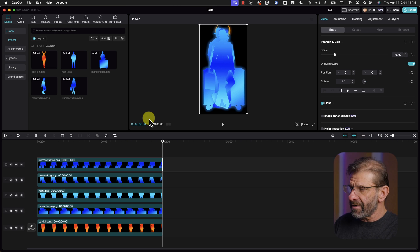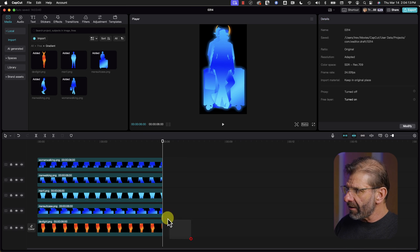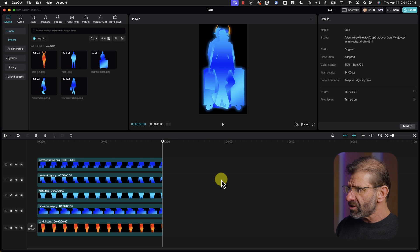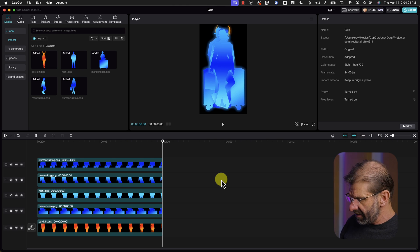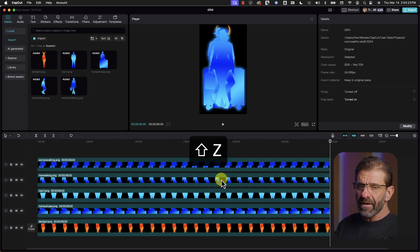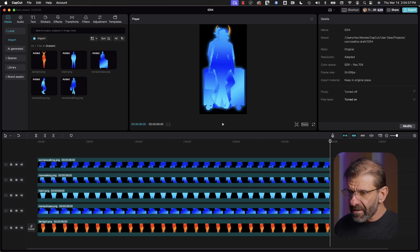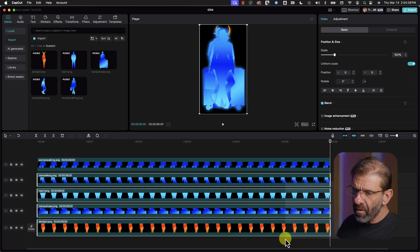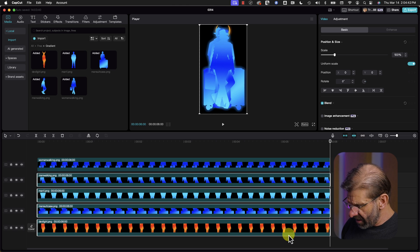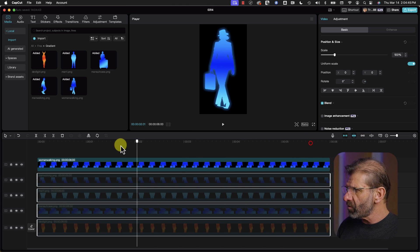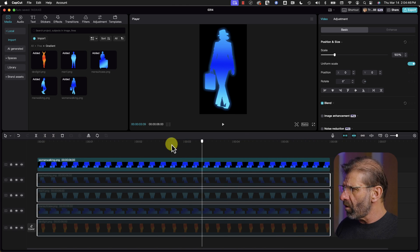We want to work with these items one at a time, starting with this top one, so I'm going to highlight all these bottom guys. To make the most use of our screen, I'm going to start by hitting Shift Z on my keyboard — it extends everything in the timeline so it fills it up. We want to work with these elements one at a time, so we're going to mute all of these four by highlighting all of them and typing the letter V on the keyboard. They're hidden. Now all we see is this first one, this woman walking.